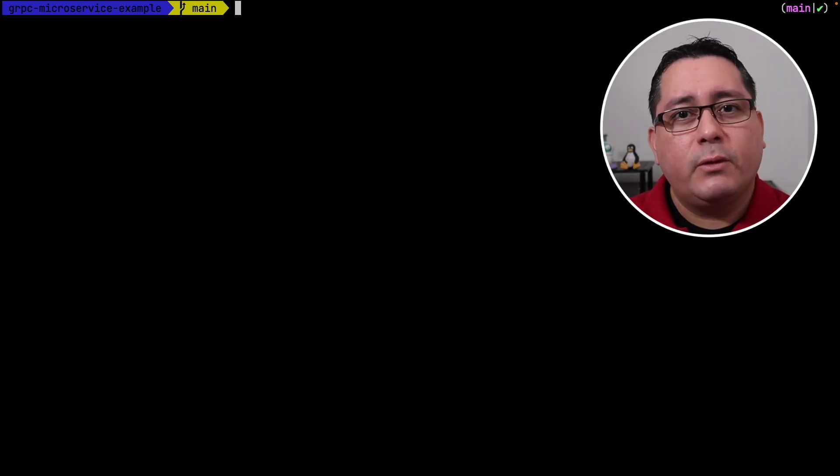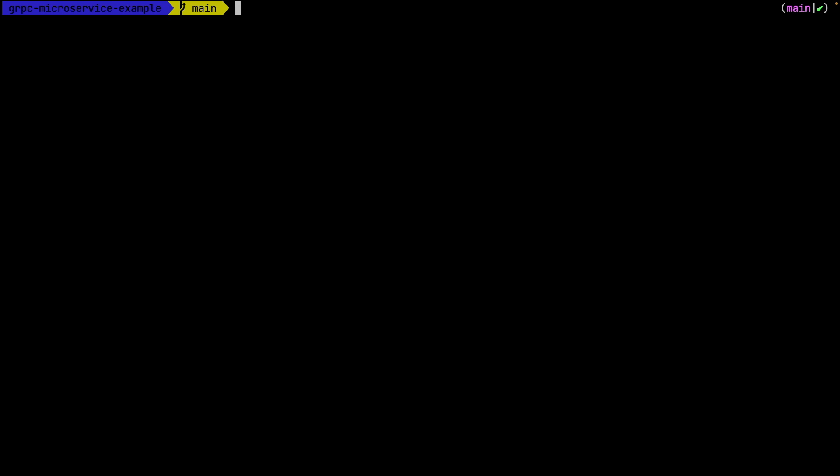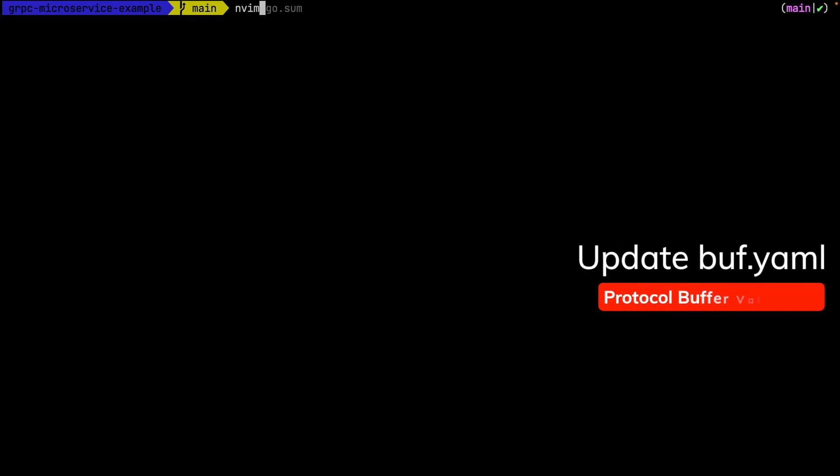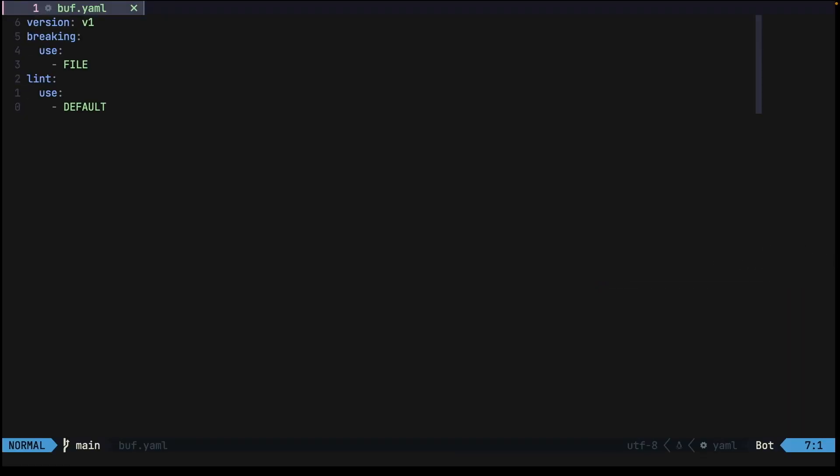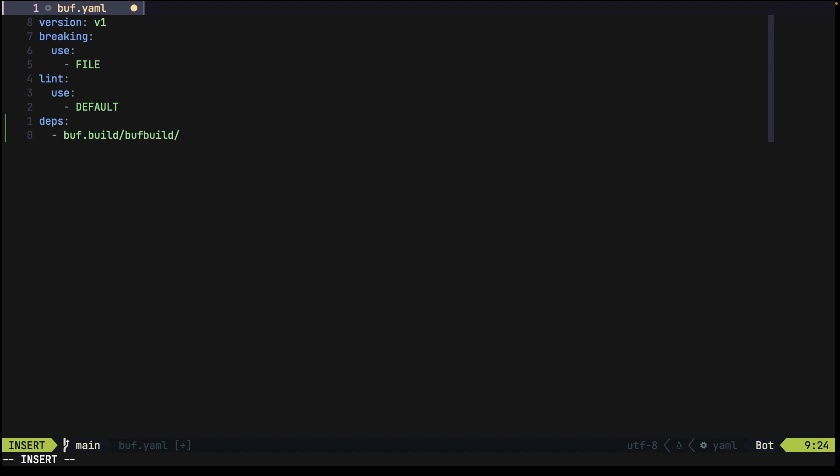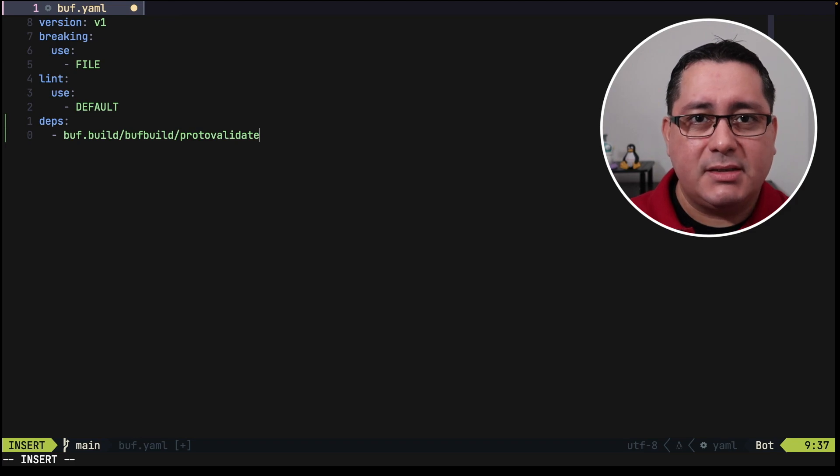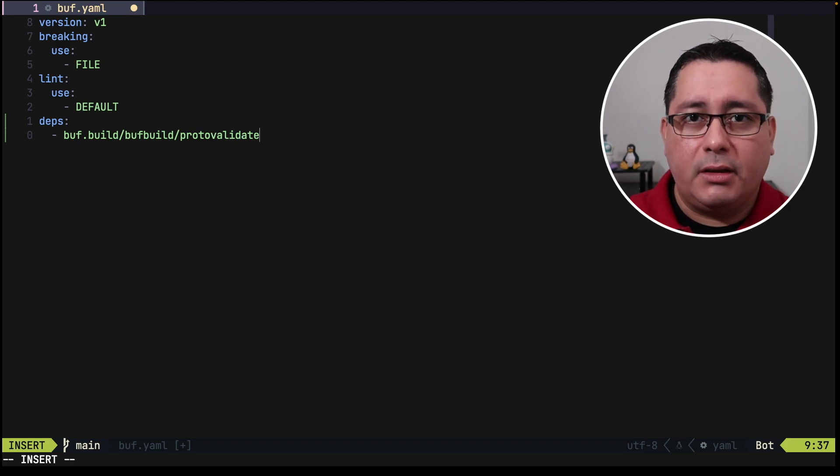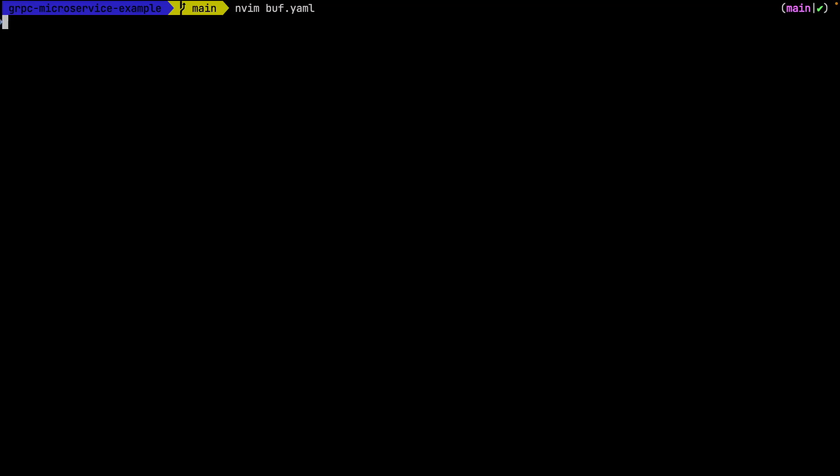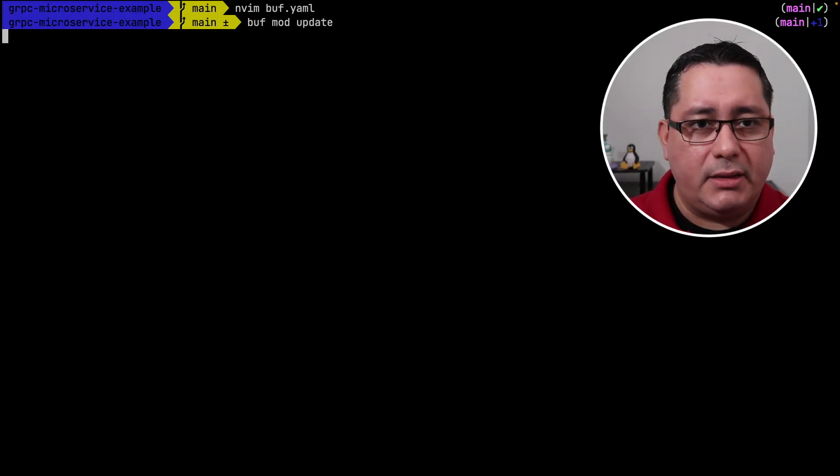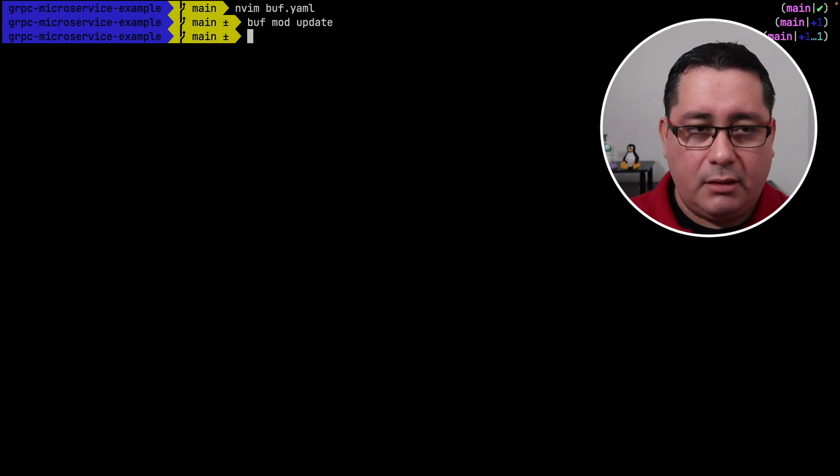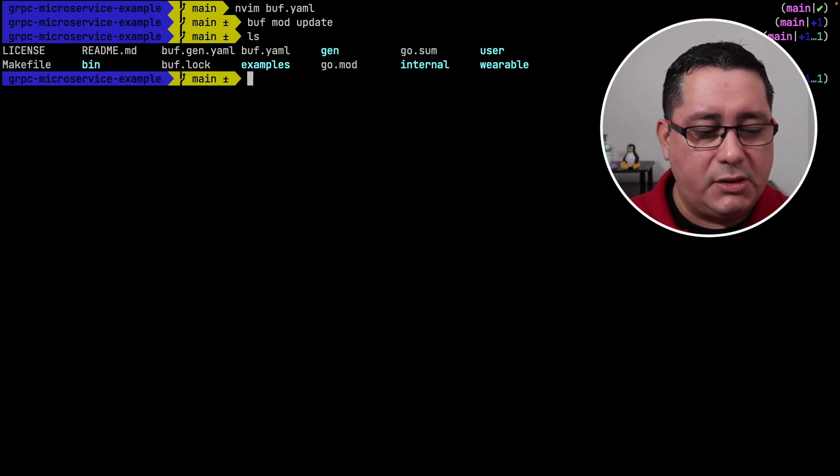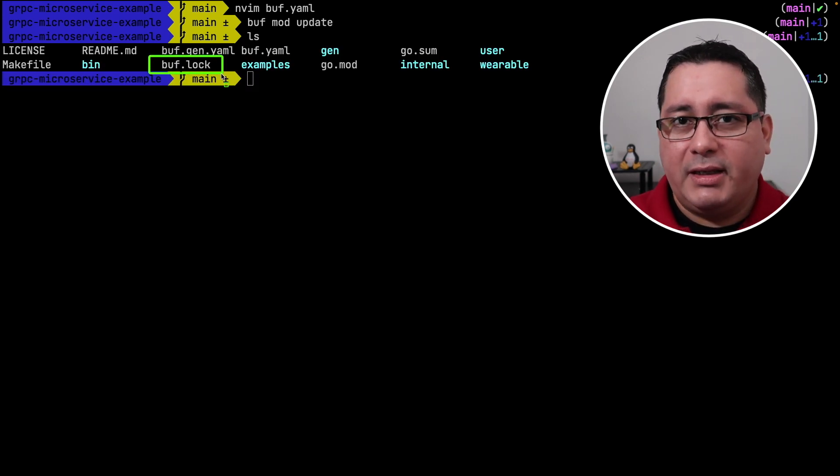What I want to be doing first is update buff.yml which is the configuration for buff itself. So if I open buff.yml and I add a new dependency called buff build proto validate. What this is going to be doing is adding the dependencies that we need and therefore it could be used when we are generating code. Next we need to run buff mod update. This will create a new log file which is right here.